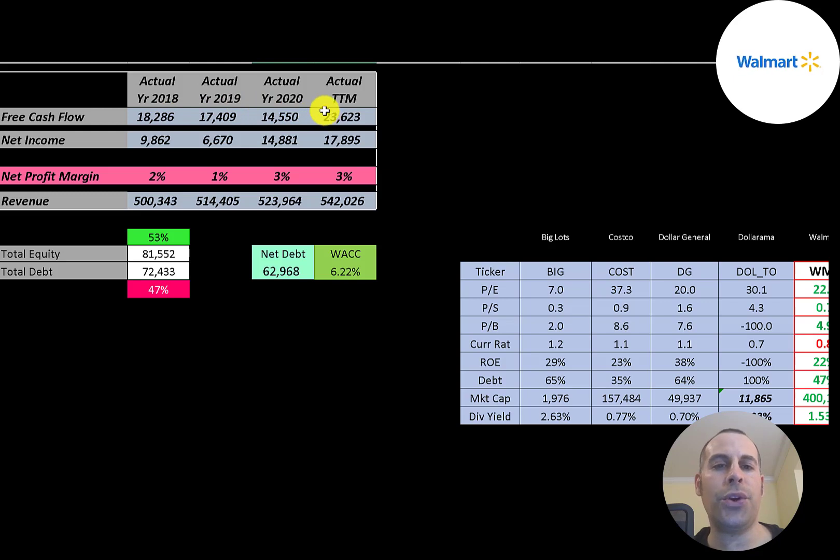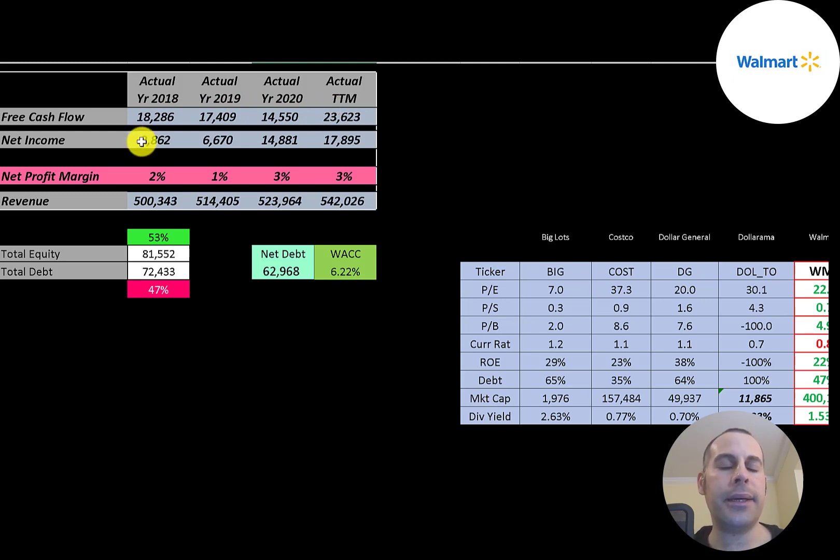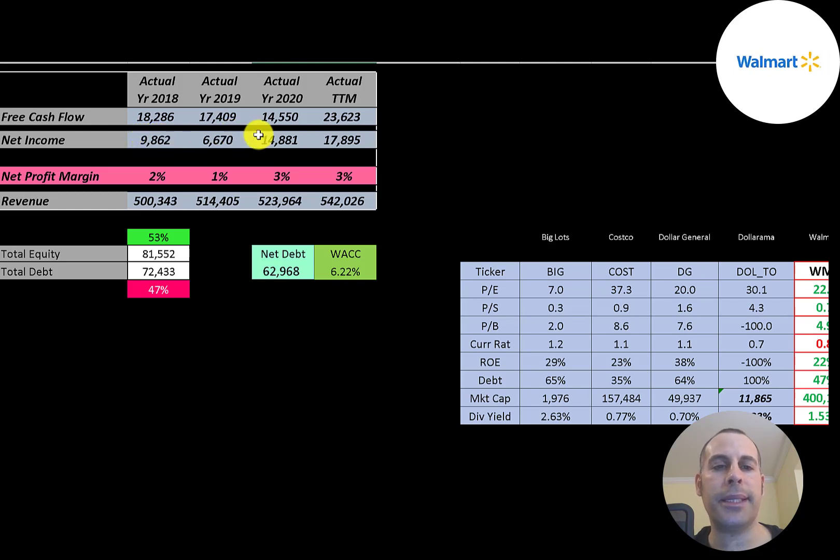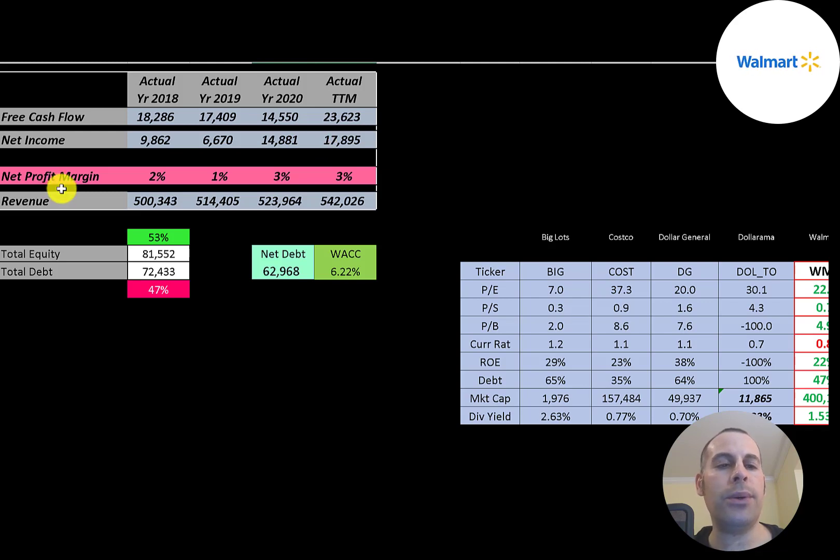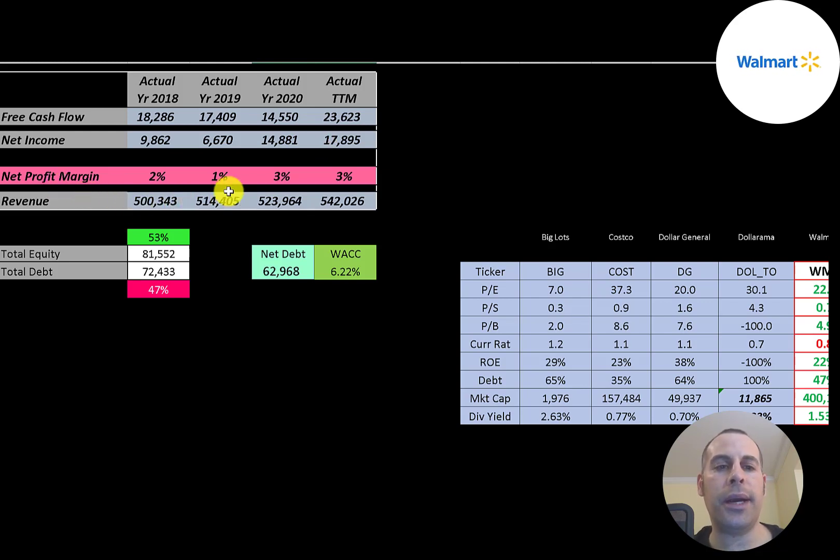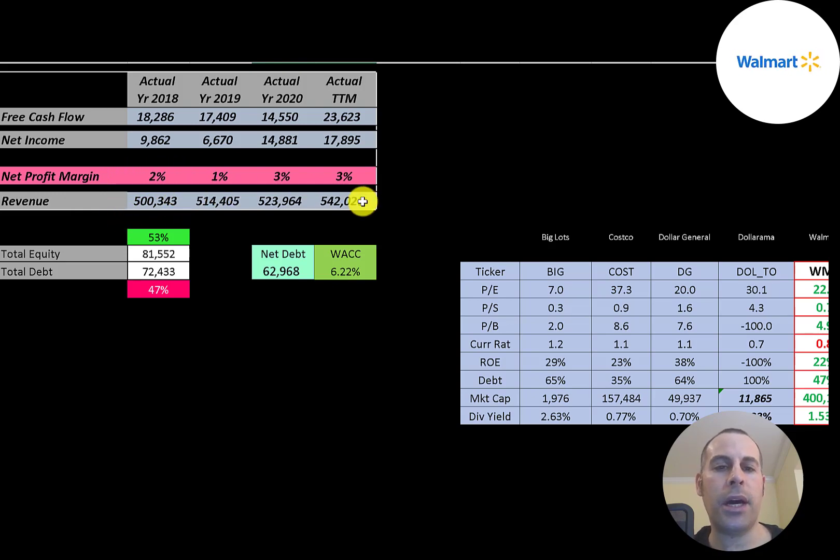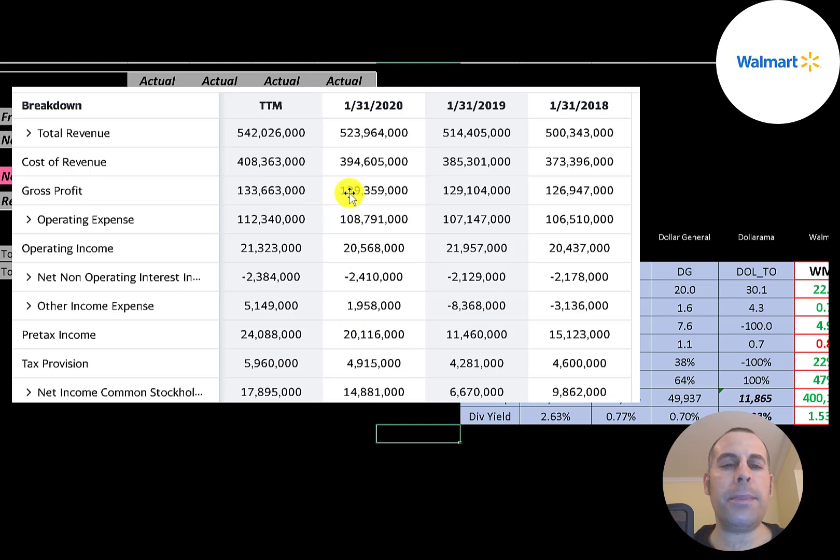The company has a lot of free cash flow each year—it peaked in the trailing 12 months at $23 billion. Net income is the profit and loss on the income statement, revenue minus expenses, which also peaked in the trailing 12 months at $18 billion. Revenue grows each year from half a trillion in 2018 up to $542 billion.